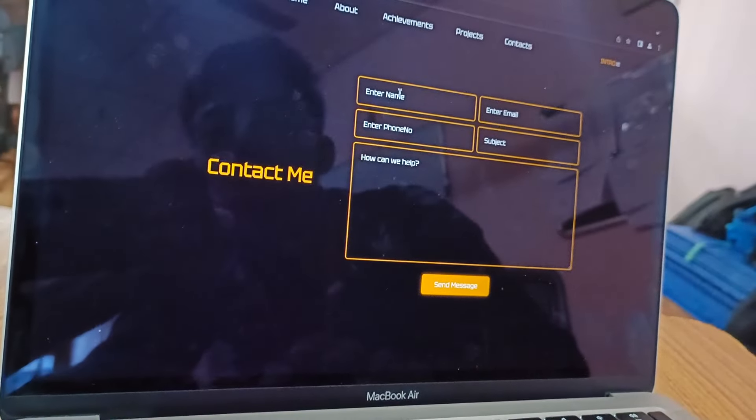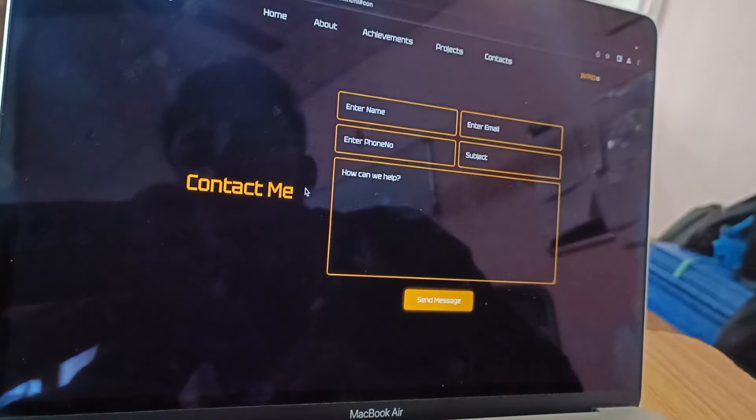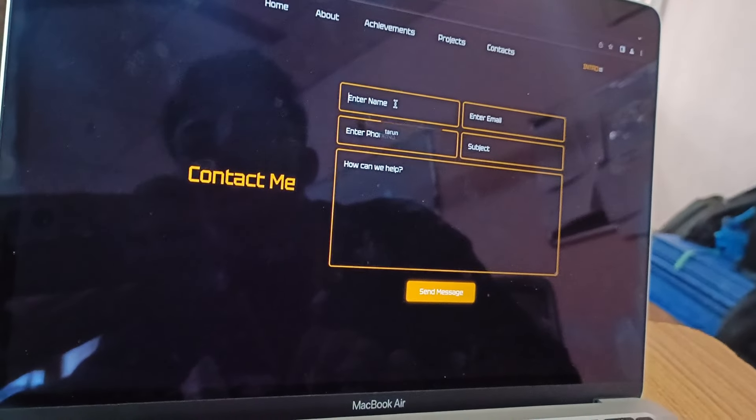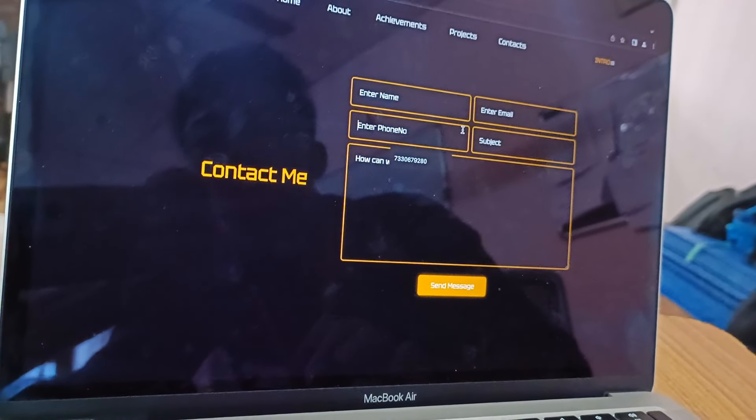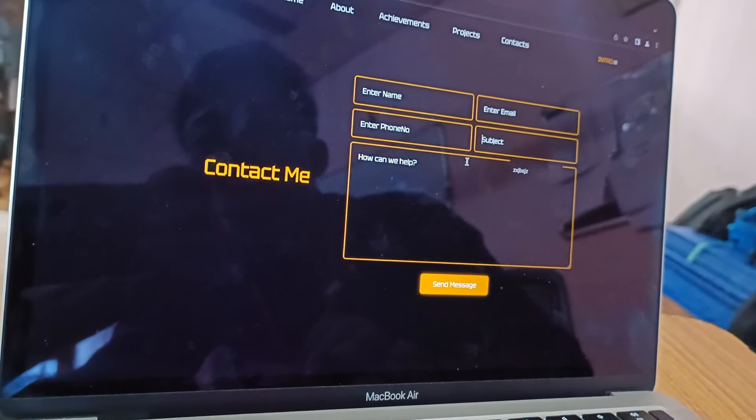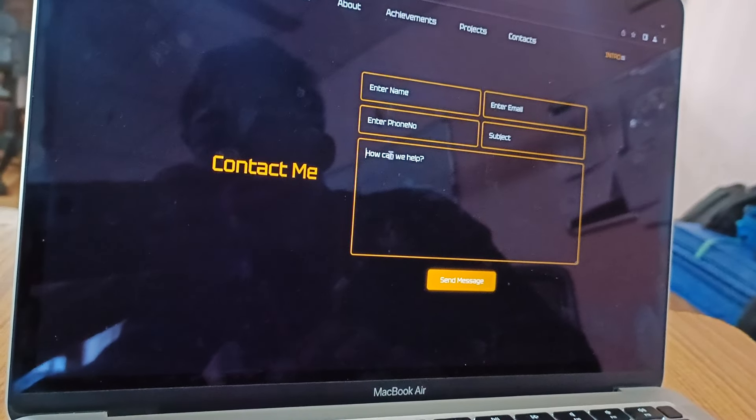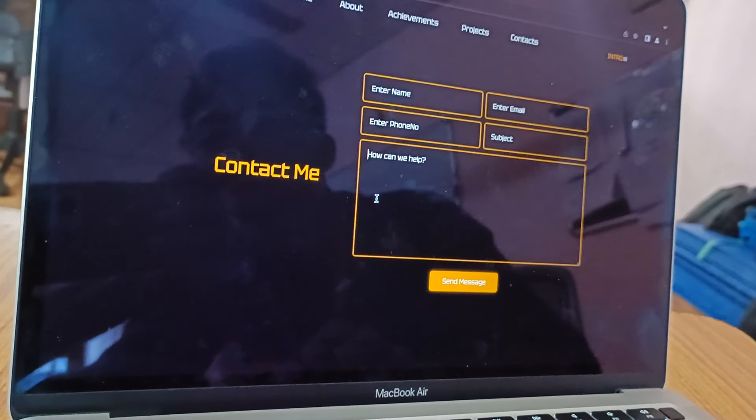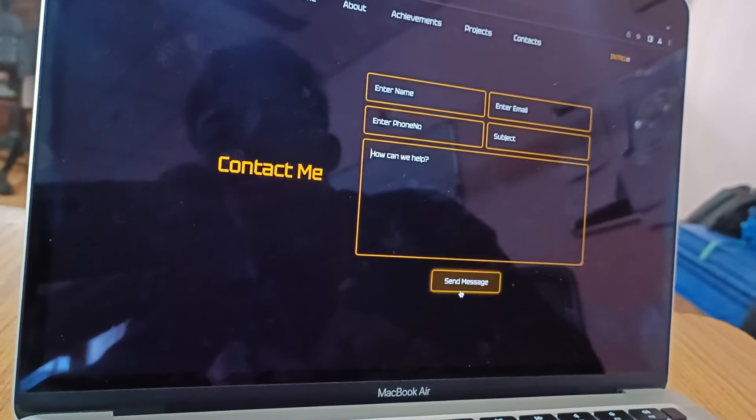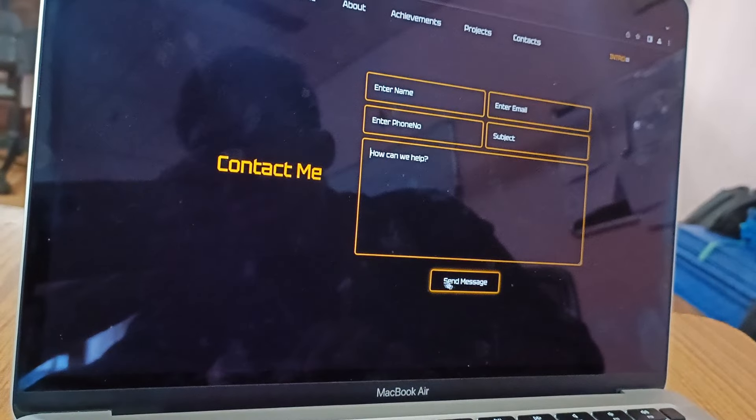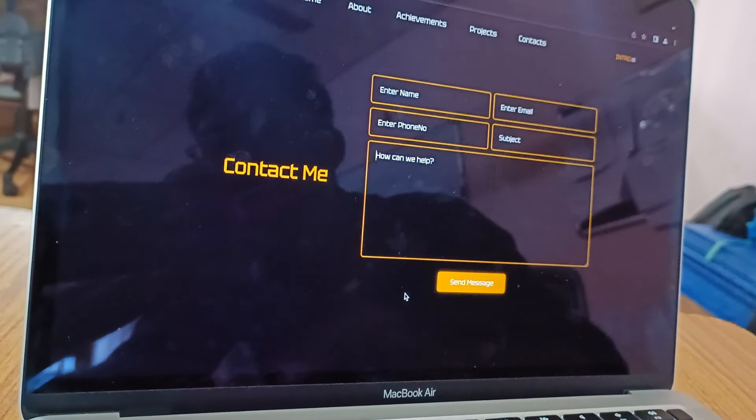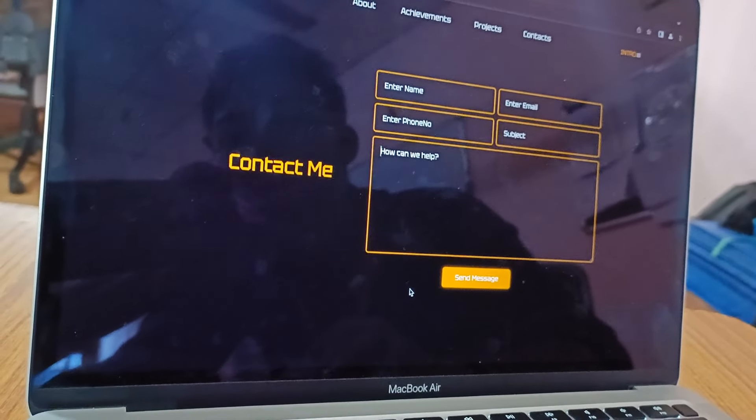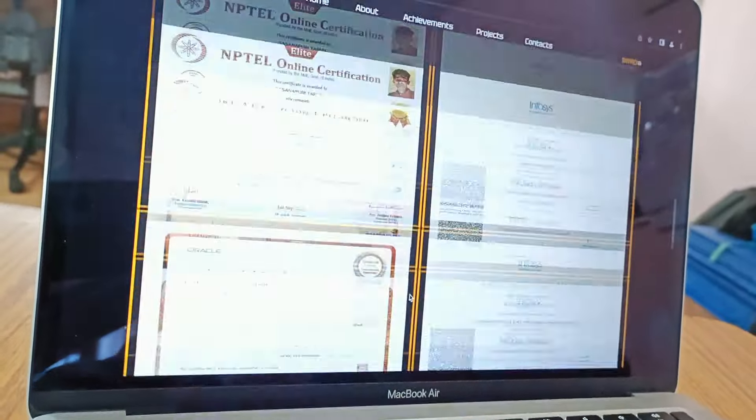Contacts. Here the people who want to approach me they can enter their name, email, phone number, subject and what the help they need they can provide in this box. And on clicking the send message it directly I receive to my mail ID.